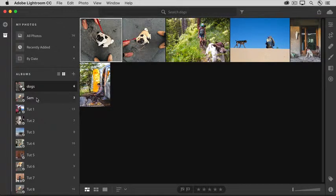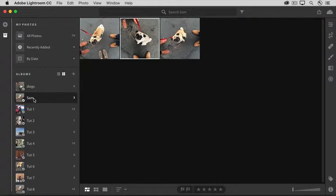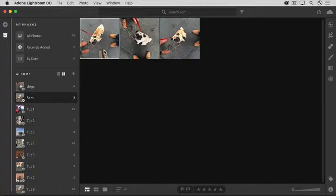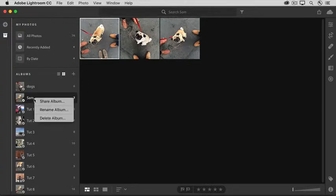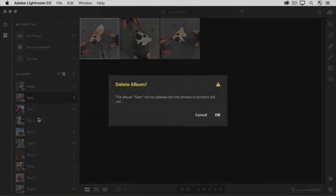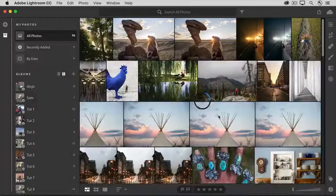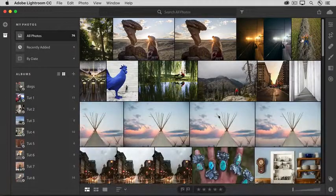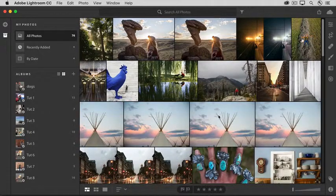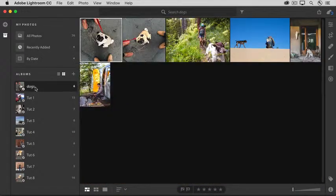And when I go to the Sam album, here's the photo that I just deleted from the Dogs album. It's still here. You can also delete a whole album and that doesn't delete its photos from Lightroom CC. I'll right-click on the Sam album in the Albums panel and I'll choose Delete Album and I'll click OK. And if I click back on the Dogs album, the photos of Sam are still here.